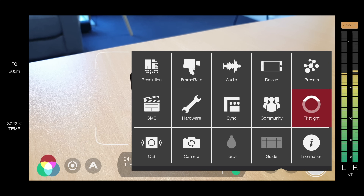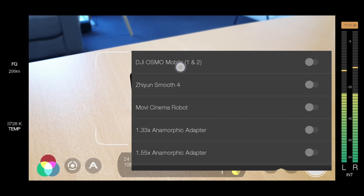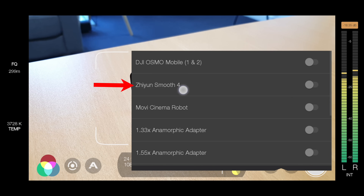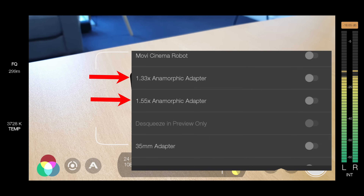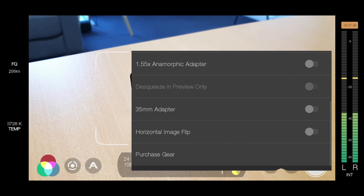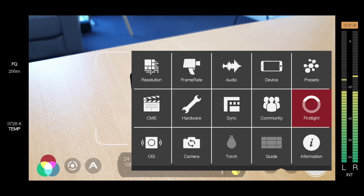Now, while we're still in the settings menu, if we come across to hardware, there are some really cool integrations with Filmic Pro and some devices like gimbal stabilizers — like the DJI Osmo Mobile 1 and 2, or the Zhiyun Smooth 4. It even gives you the ability to enable anamorphic adapters and those sorts of things with your videos as well. So all of that stuff is in here under hardware.